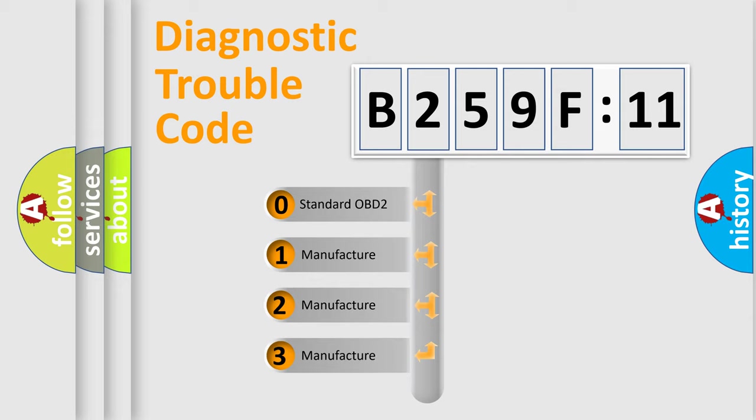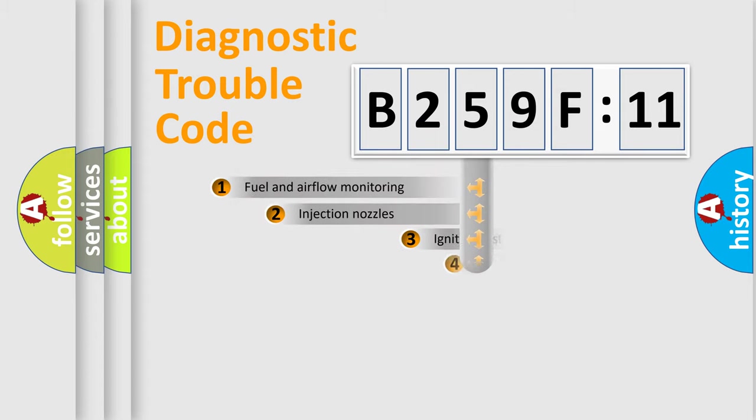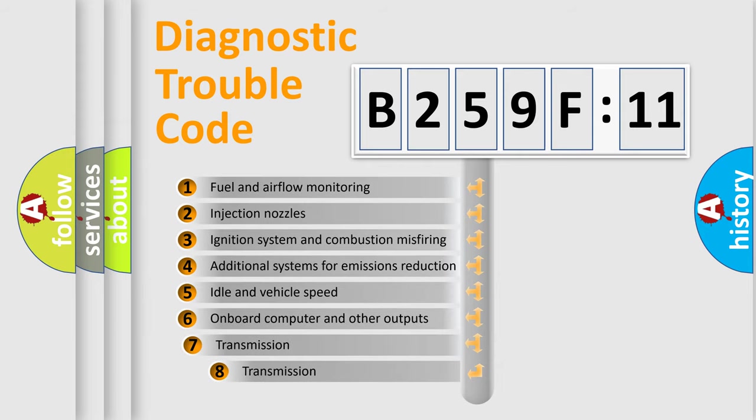If the second character is expressed as zero, it is a standardized error. In the case of numbers 1, 2, 3, it is a more prestigious expression of the car-specific error.